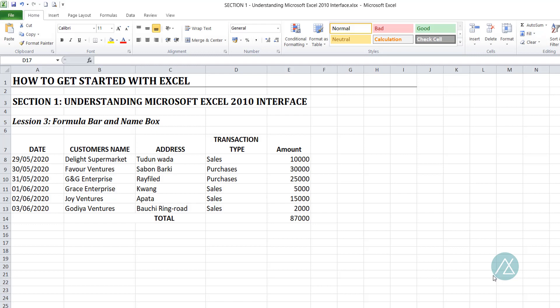Welcome to lesson 3 in this section of how to get started with Excel. Once again, I am Amaka Ife Benando, your instructor. In this lesson, we'll be looking at the formula bar and name box.